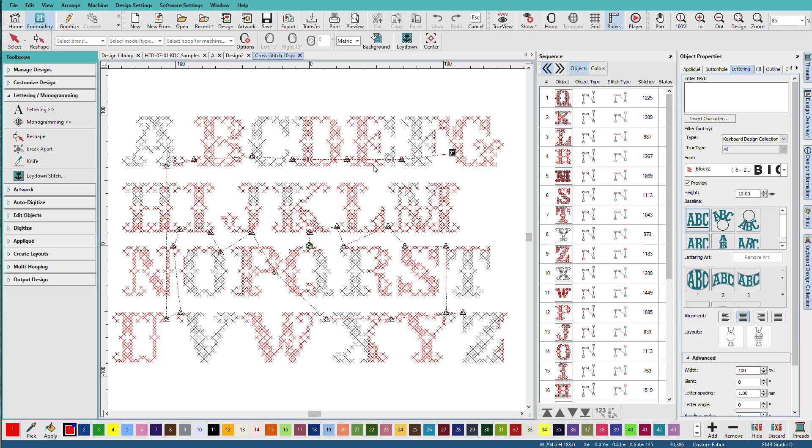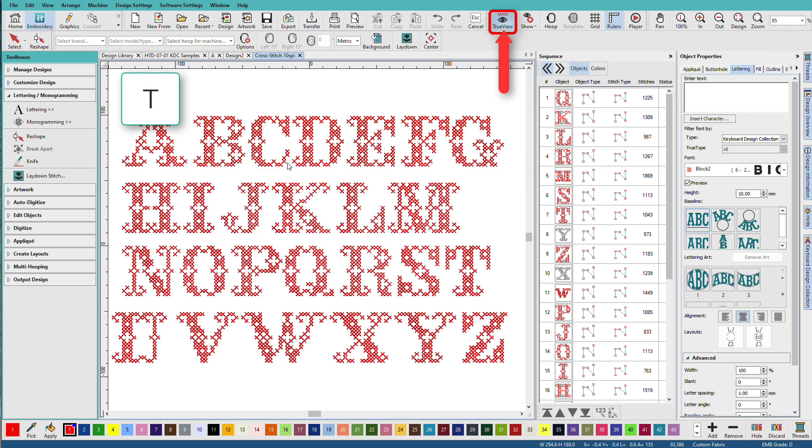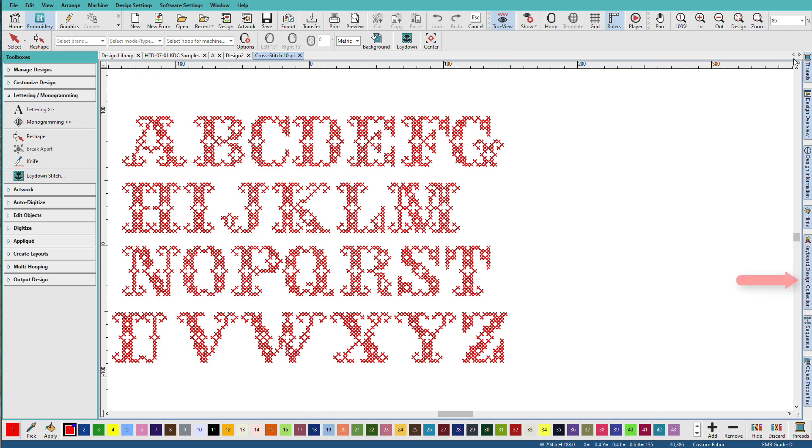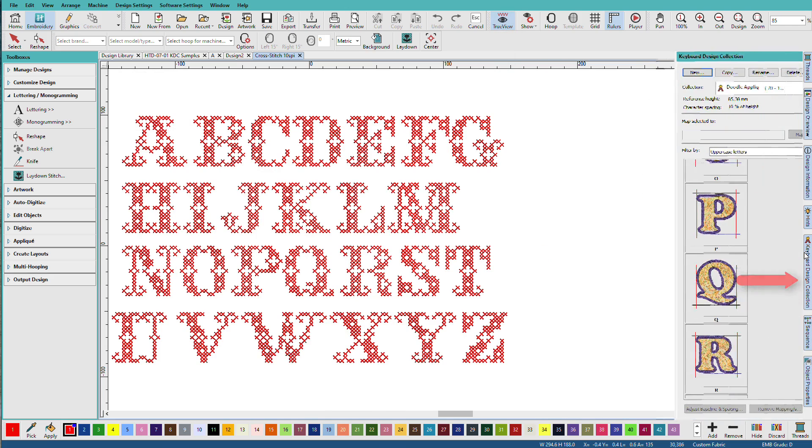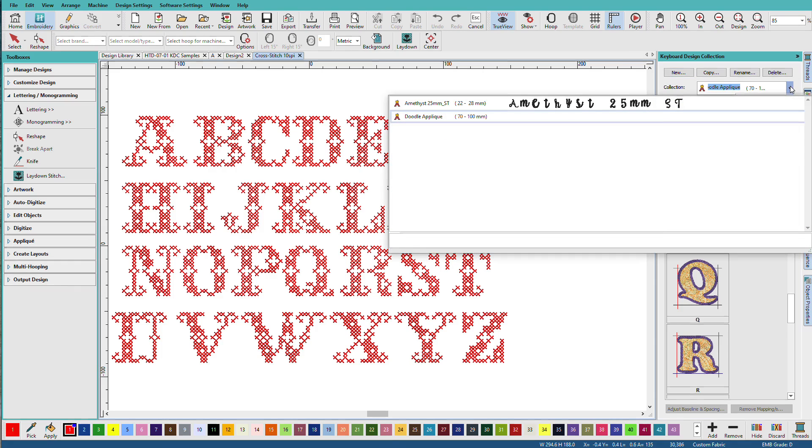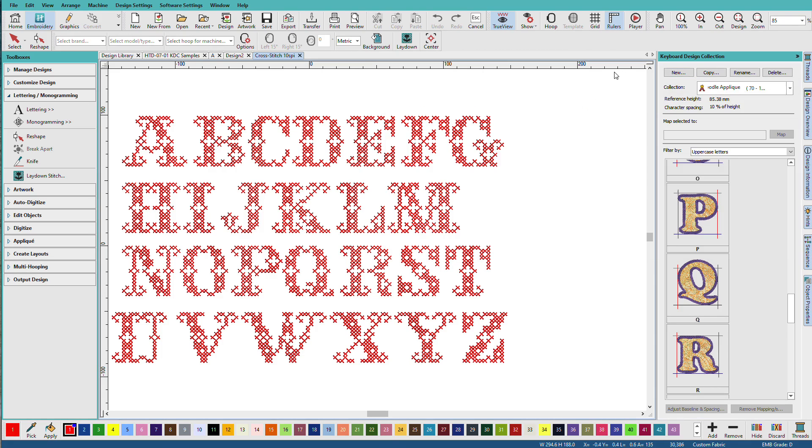So these are not going to be closest join like we get with most of our hatch and embroidery fonts. I'm going to have long connectors that go from one letter to the next letter. I'll turn TrueView back on. I'm going to close a couple dockers here and I'll open the Keyboard Design Collection docker.